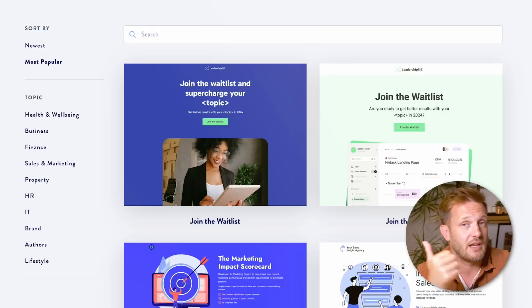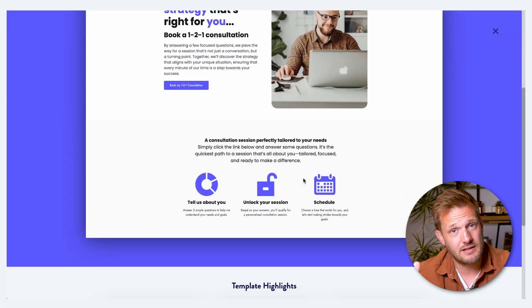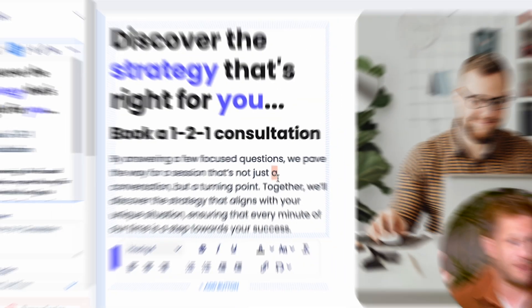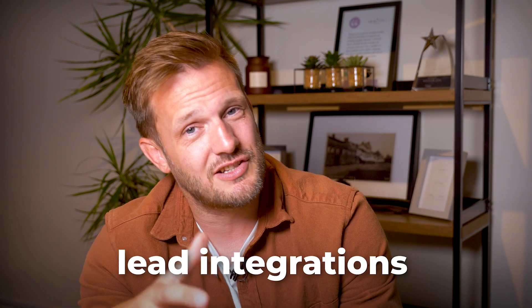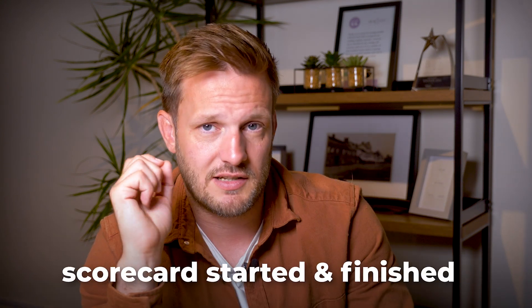The reason ScoreApp stands out is the landing page builder — it's really easy to work with, you can create stunning simple designs, and it's similar to drag-and-drop website builders like Squarespace and Wix, so it's software you'll instantly be familiar with. The questionnaire builder is very similar. Lead integration connects with your CRMs very easily. As a Facebook marketer, what I valued massively was how easy it was to integrate with the Facebook Pixel and Conversion API — you just put in your Pixel ID and Conversion API key, it seamlessly linked up, and automatically created events for Scorecard Started and Scorecard Finished, so you can just optimise for those events.